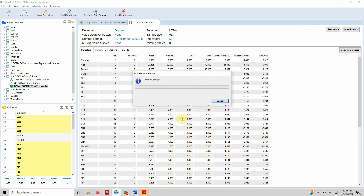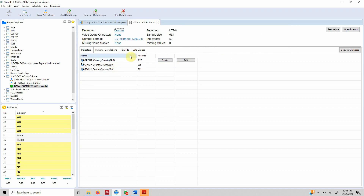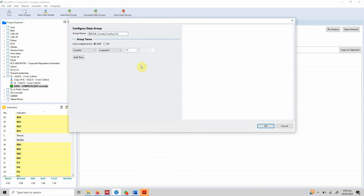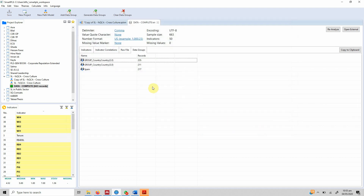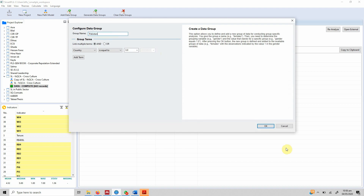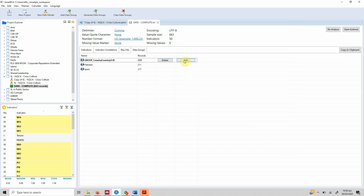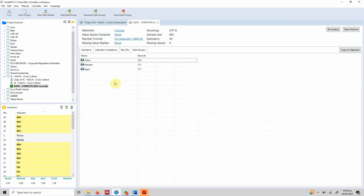Press OK and it starts to create the groups. We've got three groups — let's edit them so we have clear names. Record count 217 represents Spain, 211 represents Pakistan, and 235 represents China.